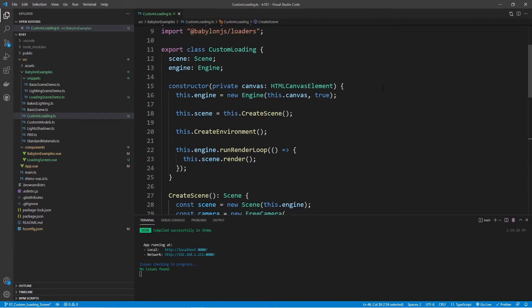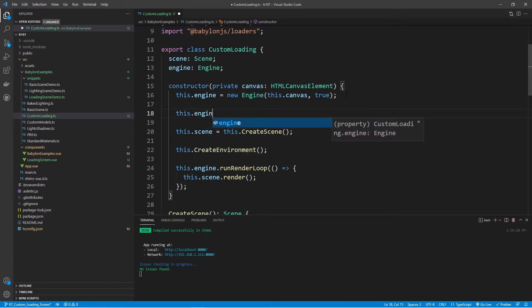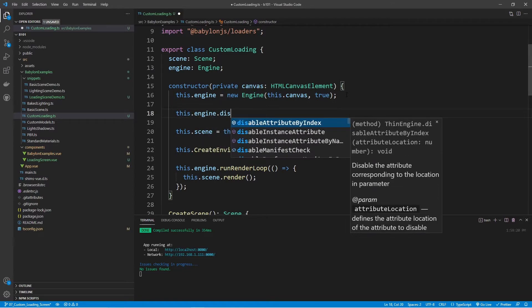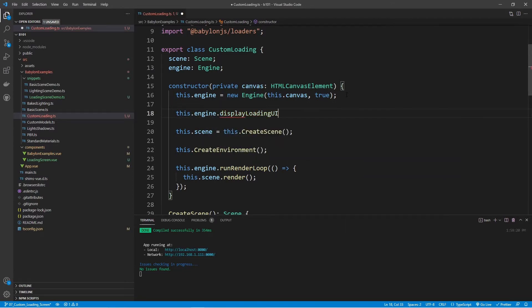To implement a basic loading screen, we need to do this through the engine. We need to enable the displayLoadingUI method, so we say this.engine.displayLoadingUI.